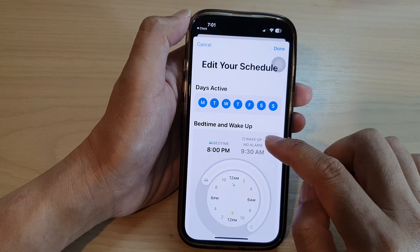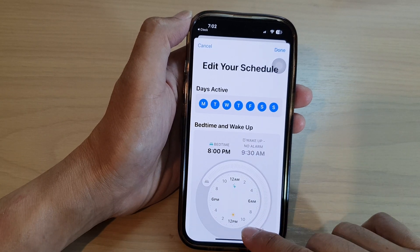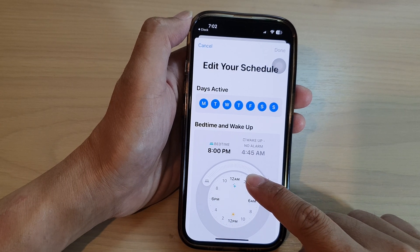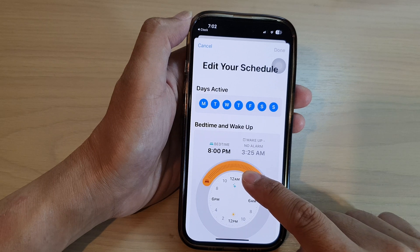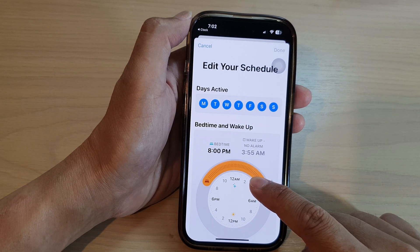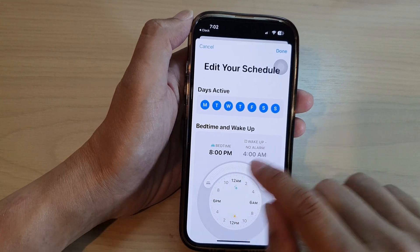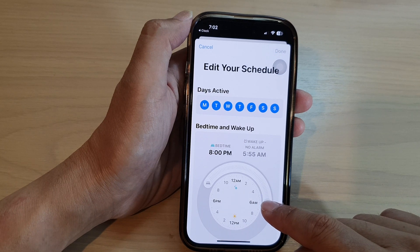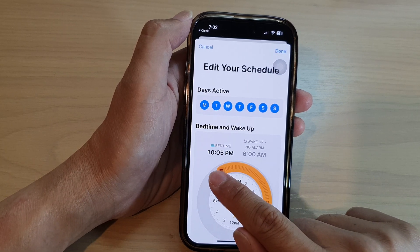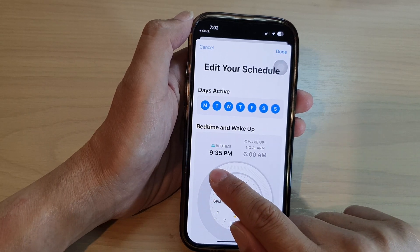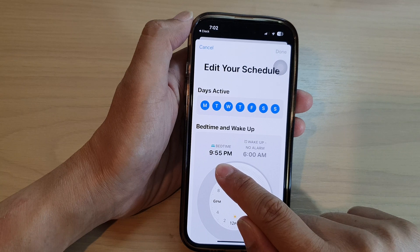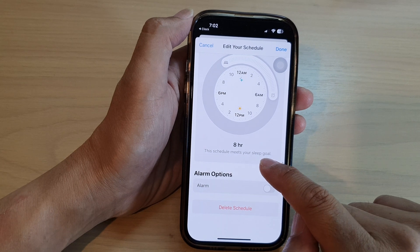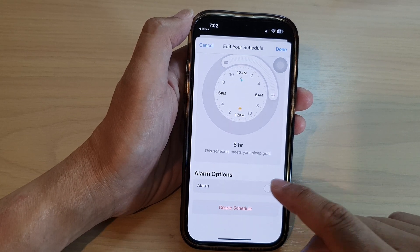Let's say we're going to bed at 8 p.m. and waking up at 9:30 a.m. — that's just too long. So let's say we're going to get up at around five. Four o'clock would give the optimum sleep time of eight hours. If you're not waking up that early, you can change it to six and move the bedtime to 10. It is eight hours — this schedule meets your sleep goal. Here we can turn on the alarm, so tap on the Alarm option.